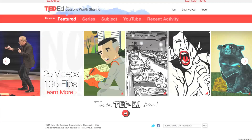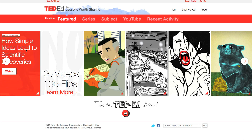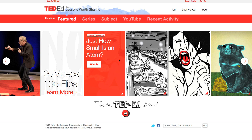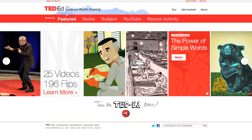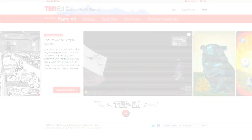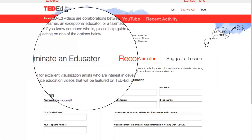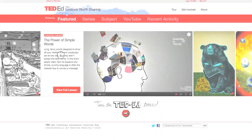Let's get started with the homepage. On the homepage, you'll find original TED-Ed videos. Each is a lesson recorded by an actual educator that's visualized by a professional animator. You can nominate educators and animators in the Get Involved section of the site.